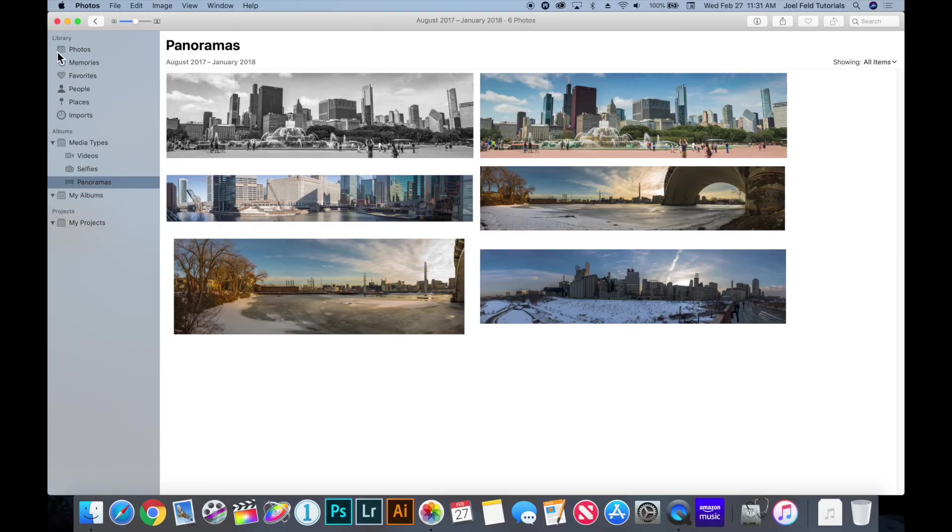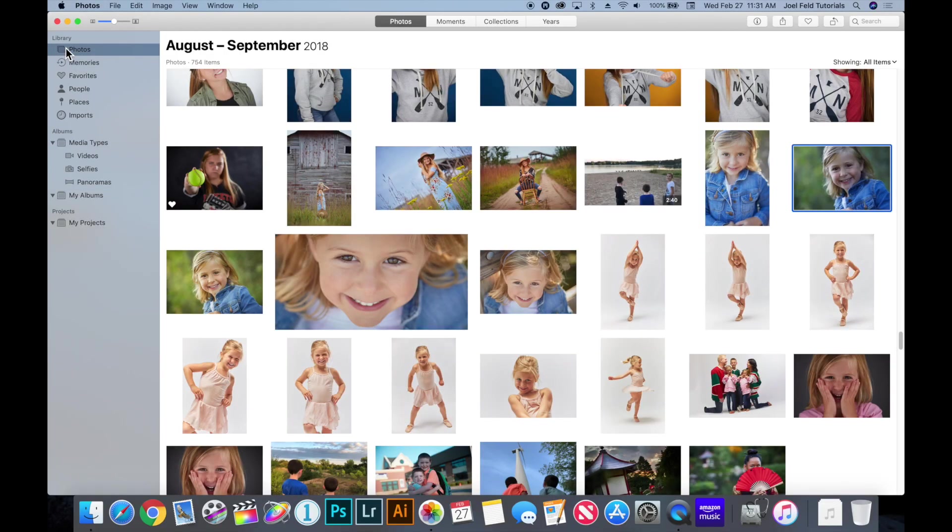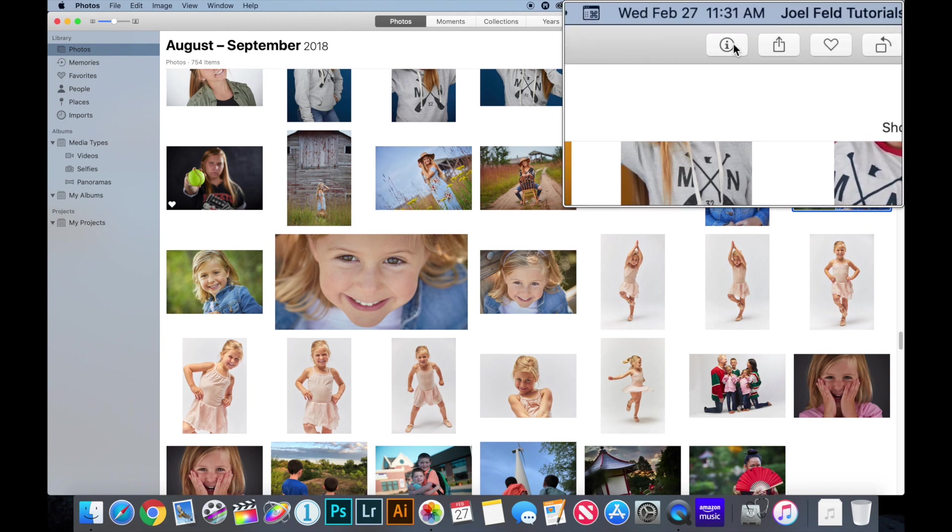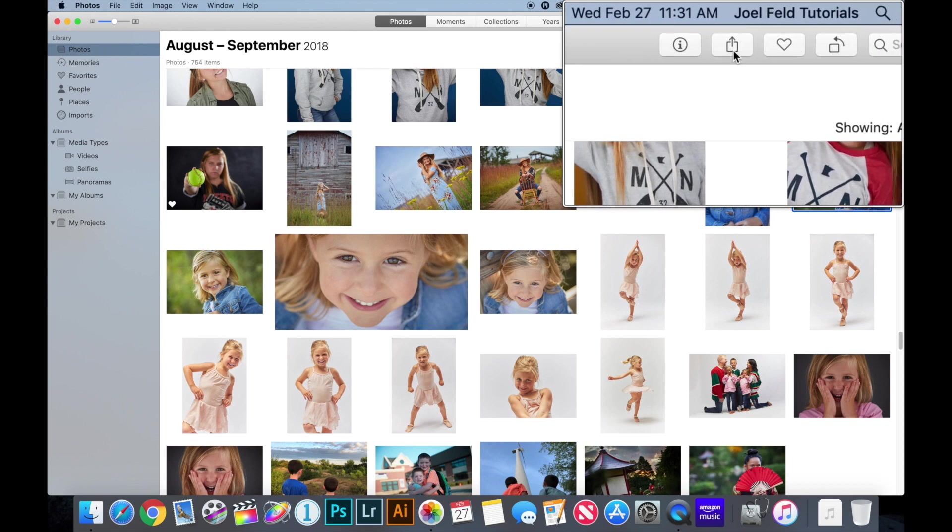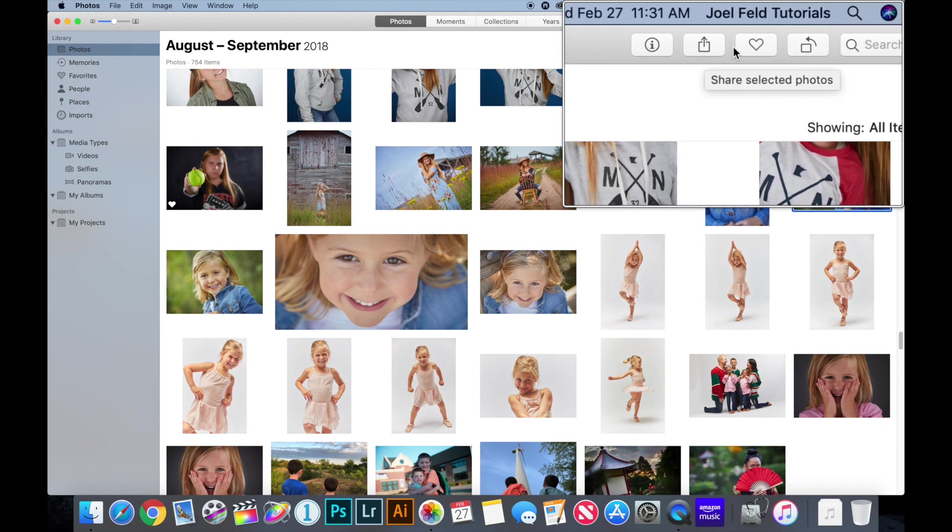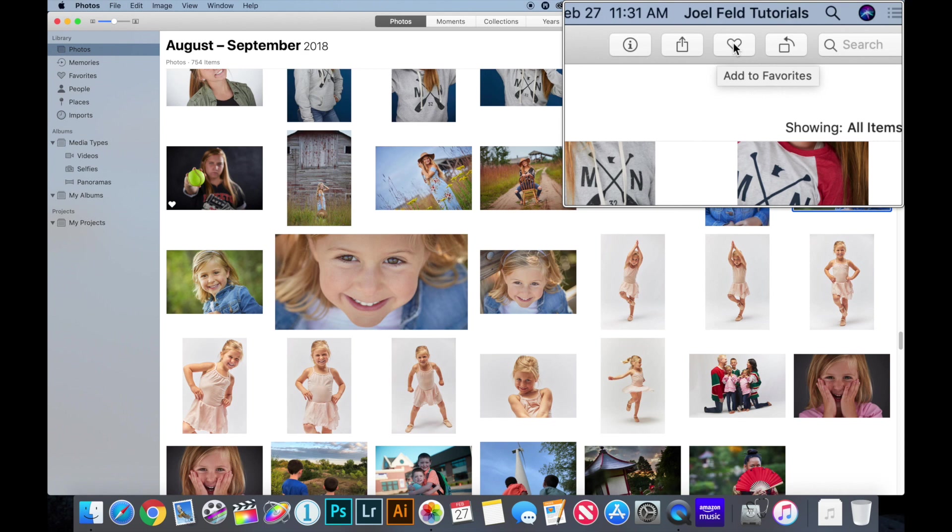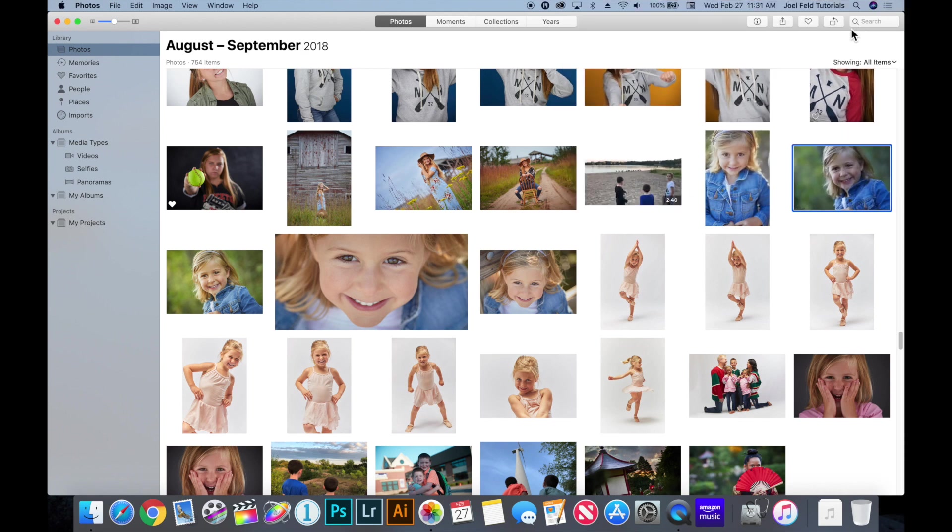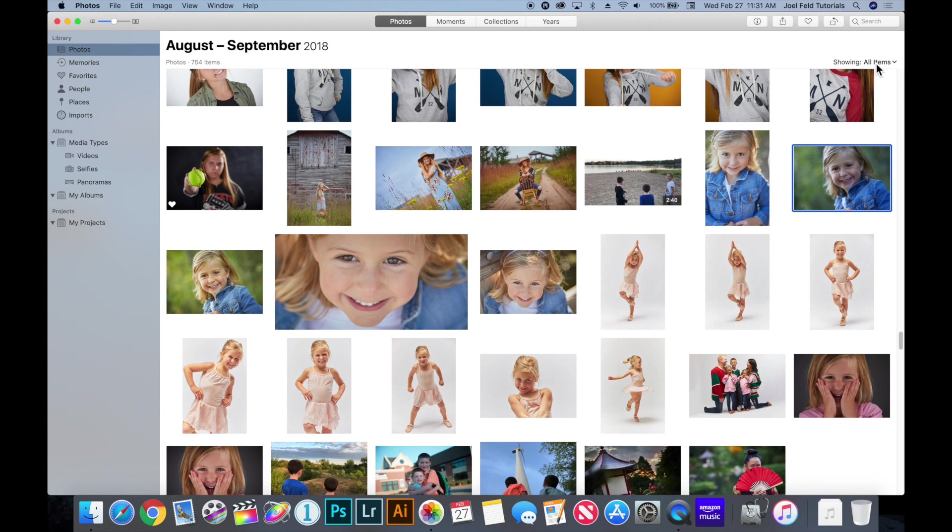Okay so let's go back to photos in the top left and we have some controls in the top right and this gives us just information about the photos, this lets us share, again another way to add to favorites, quickly rotate as well as do a search for some photographs.